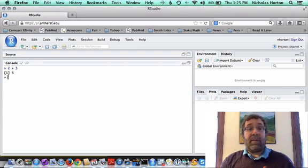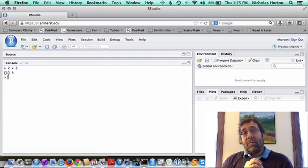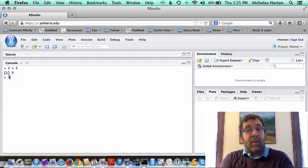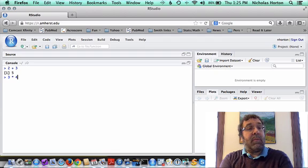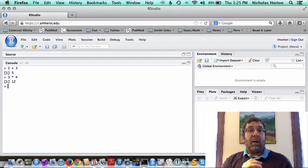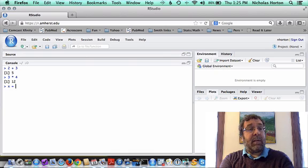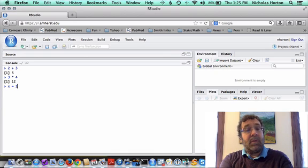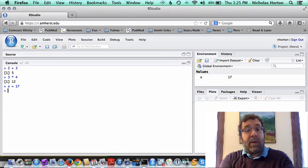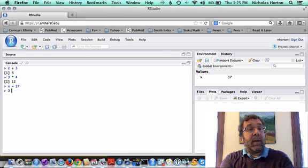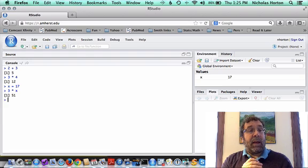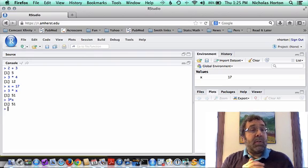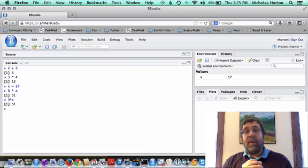For example, we can say what's 2 plus 3 or what's 3 times 4. We can actually do assignments of things. We can say x equals 17, and now we can do commands like 3 times x. Space doesn't matter so much. Both of these gave the same result.